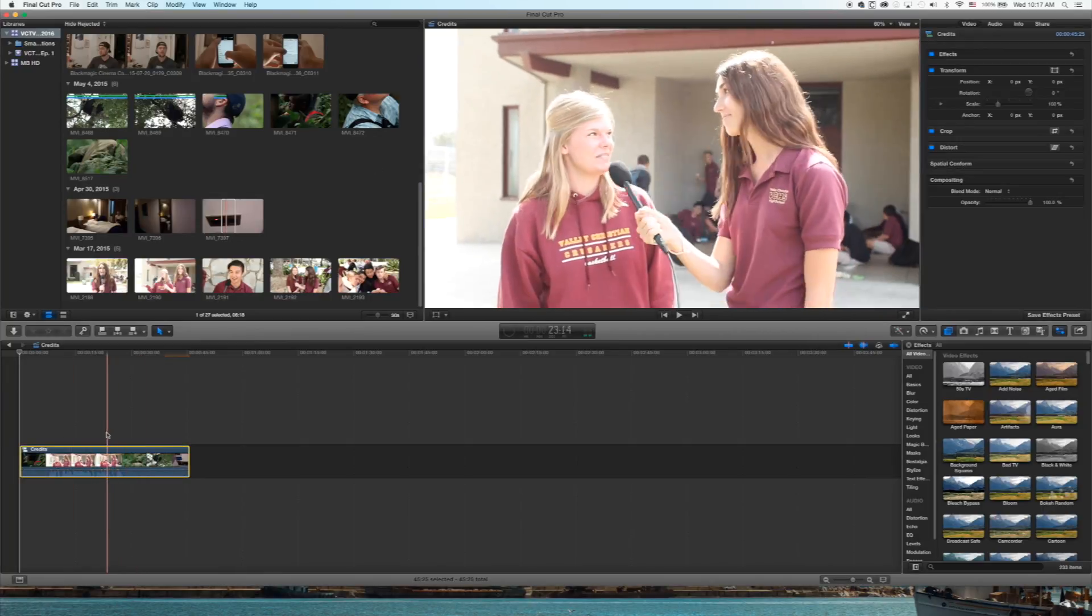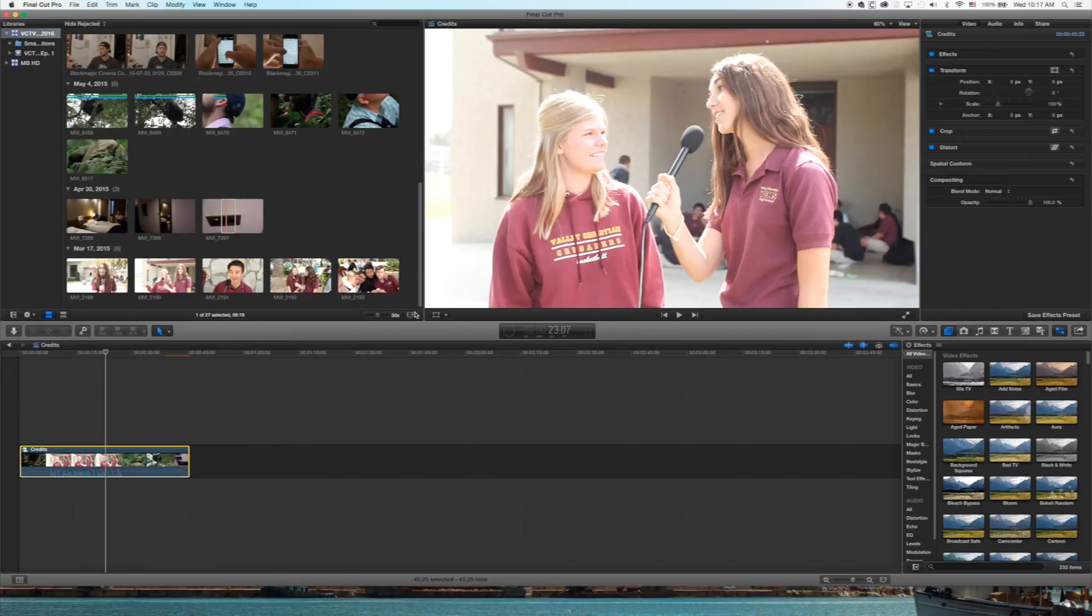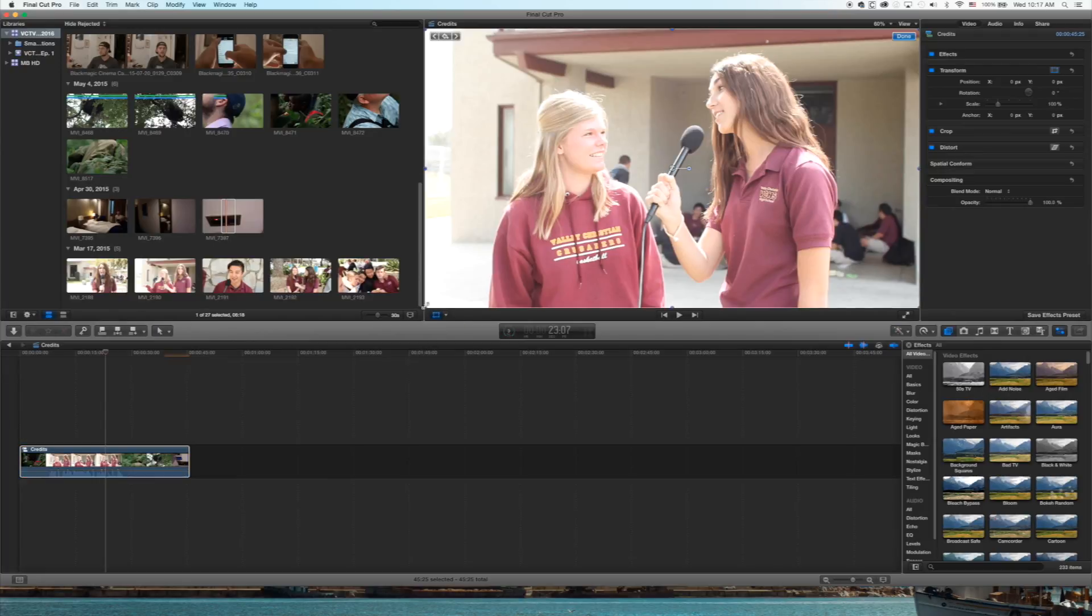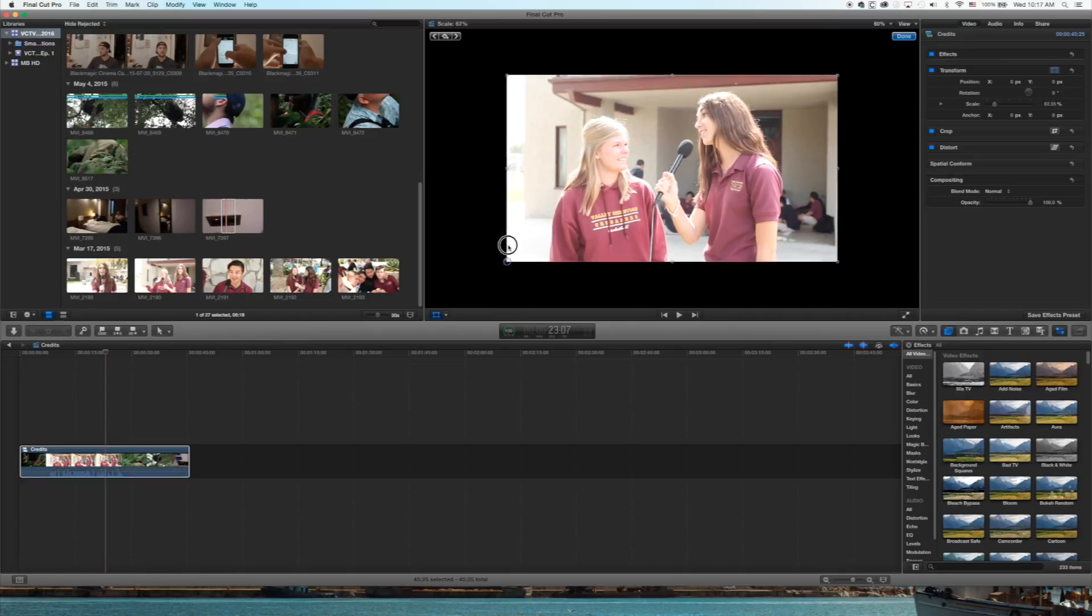So now it's compound clipped. I also taught you how to transform things, so that's what we're going to do. Click on the Transform tool and make that sucker a little smaller.